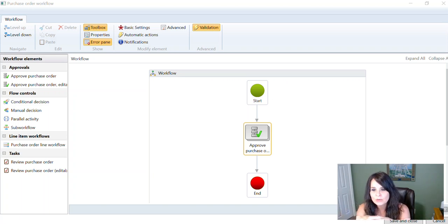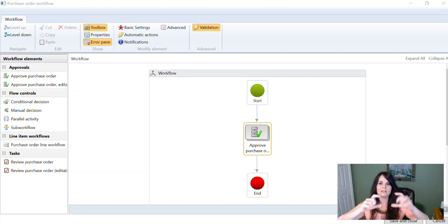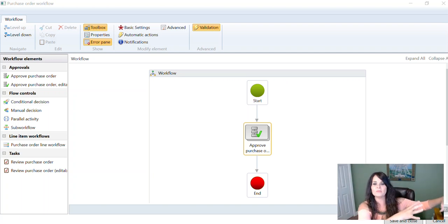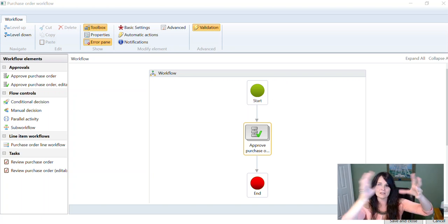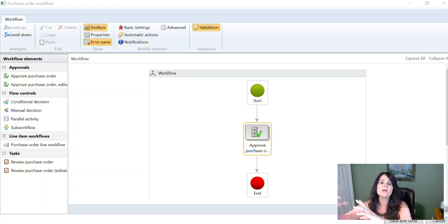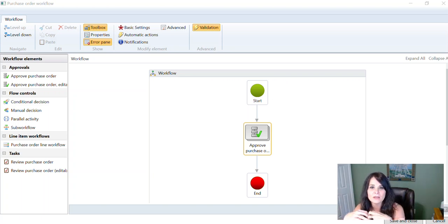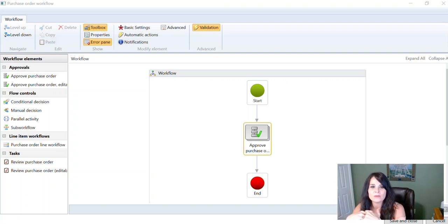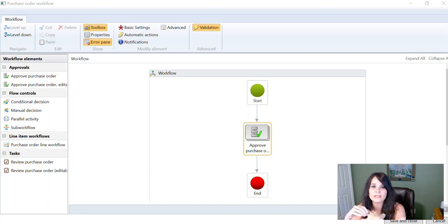So you could go into the workflow and put all these if statements - if the cost center is this, then it's going to get approved by this user or this user group. You could make the workflow very complex, or you could just make the workflow very simple and assign owners to your financial dimension values.